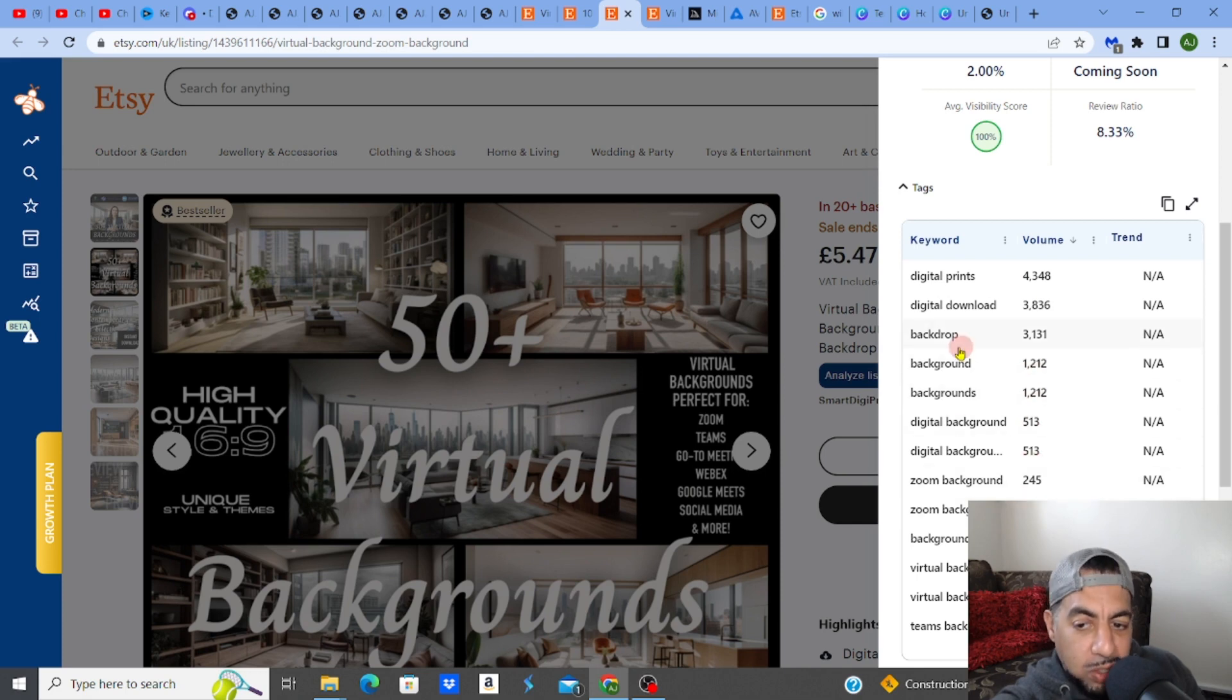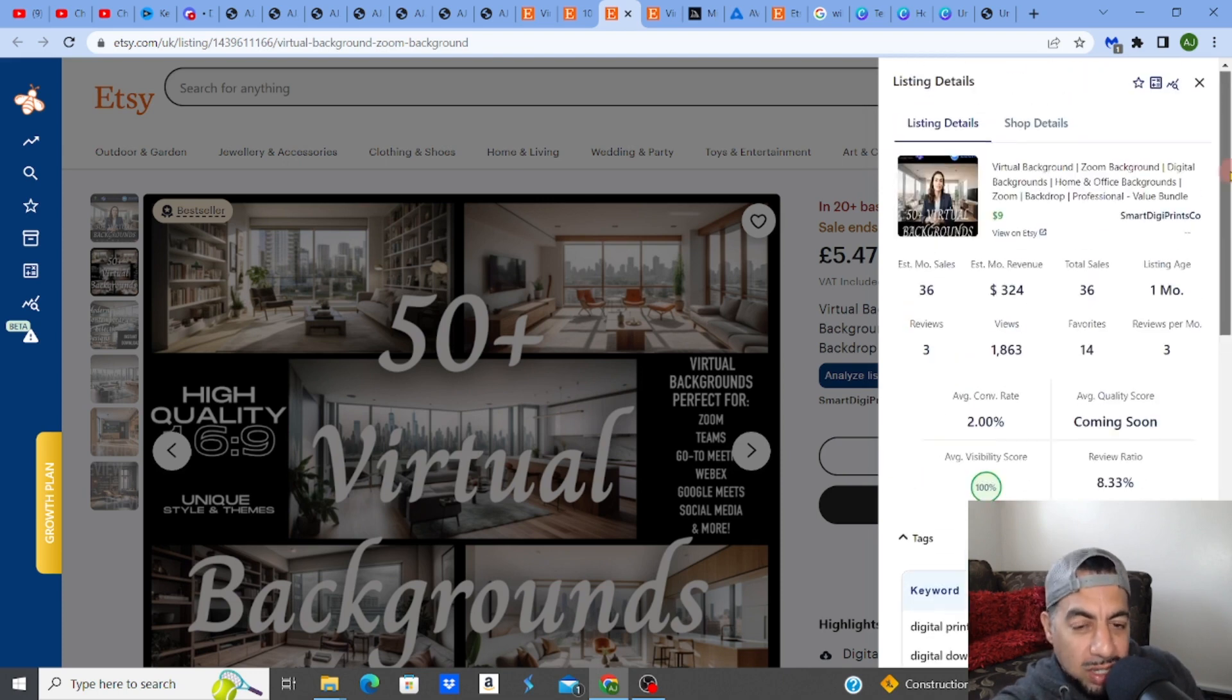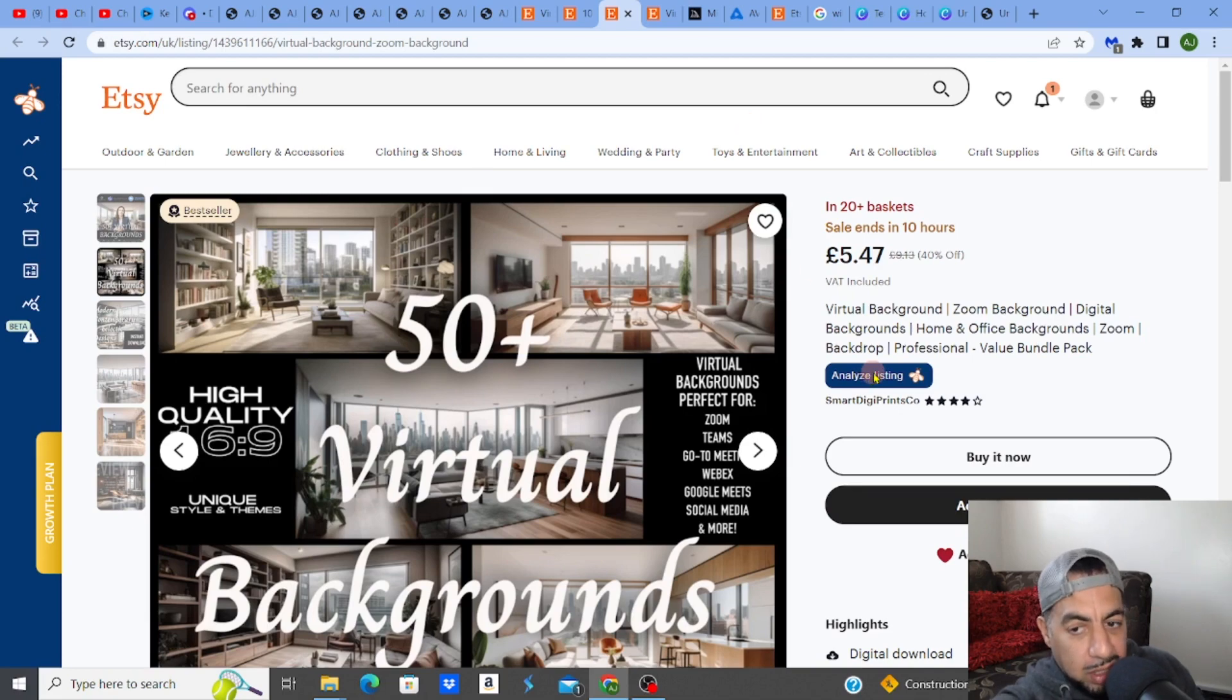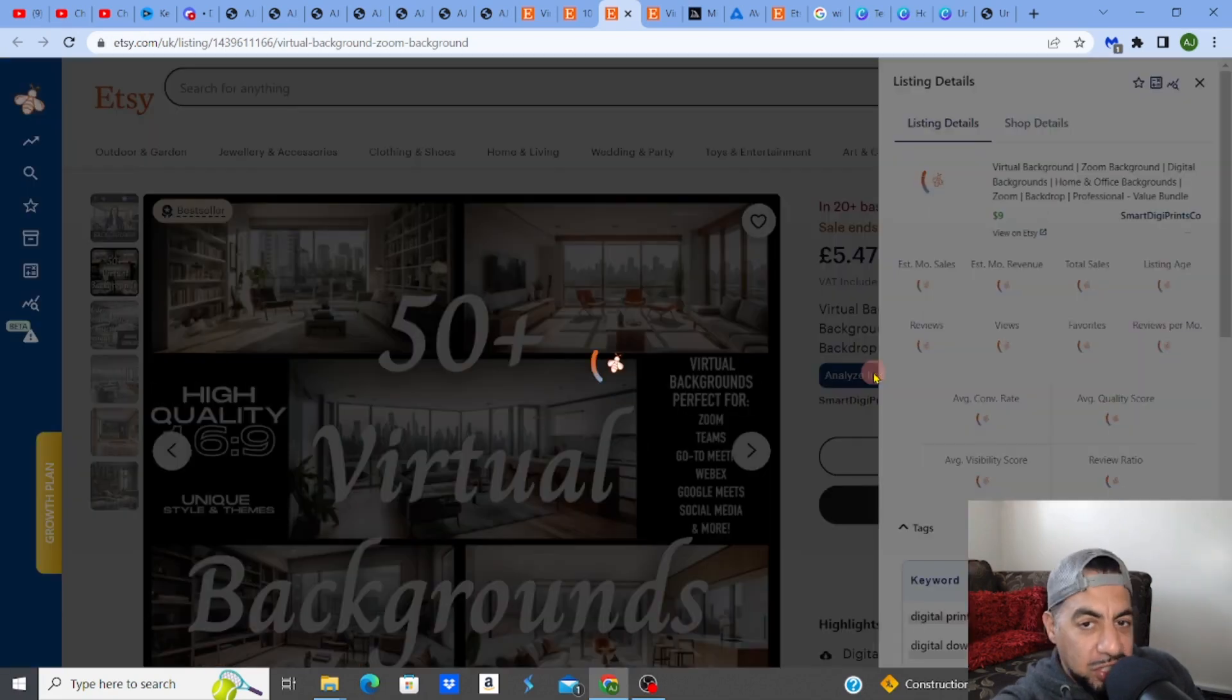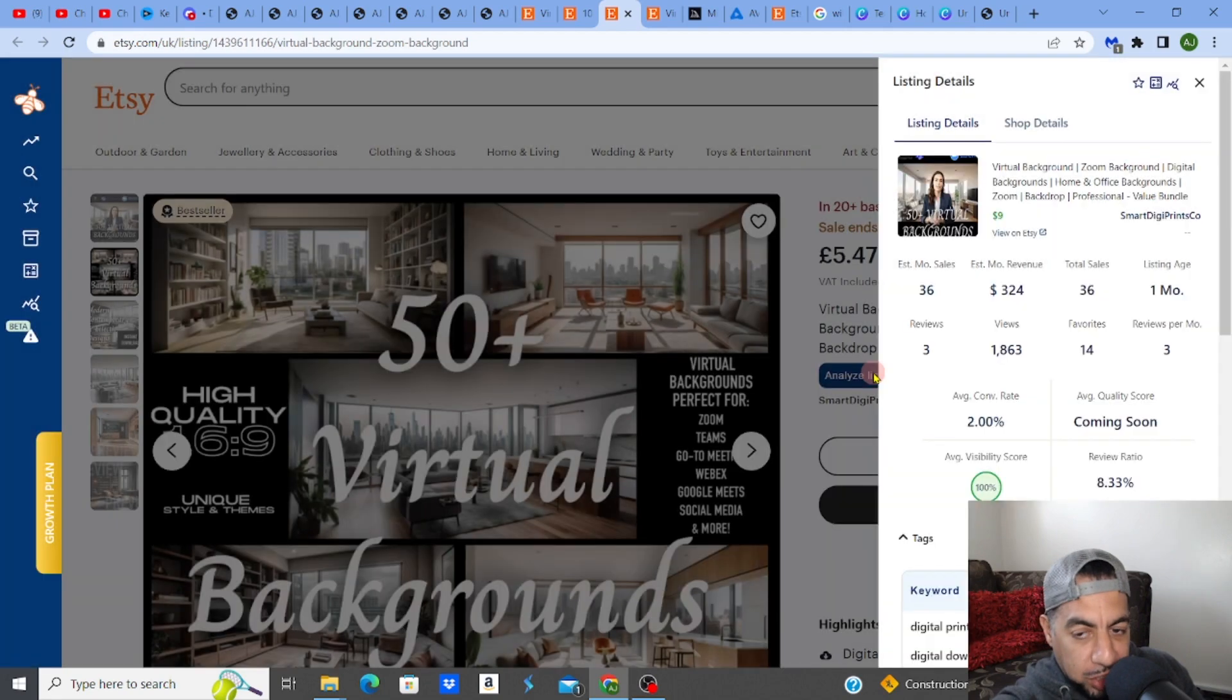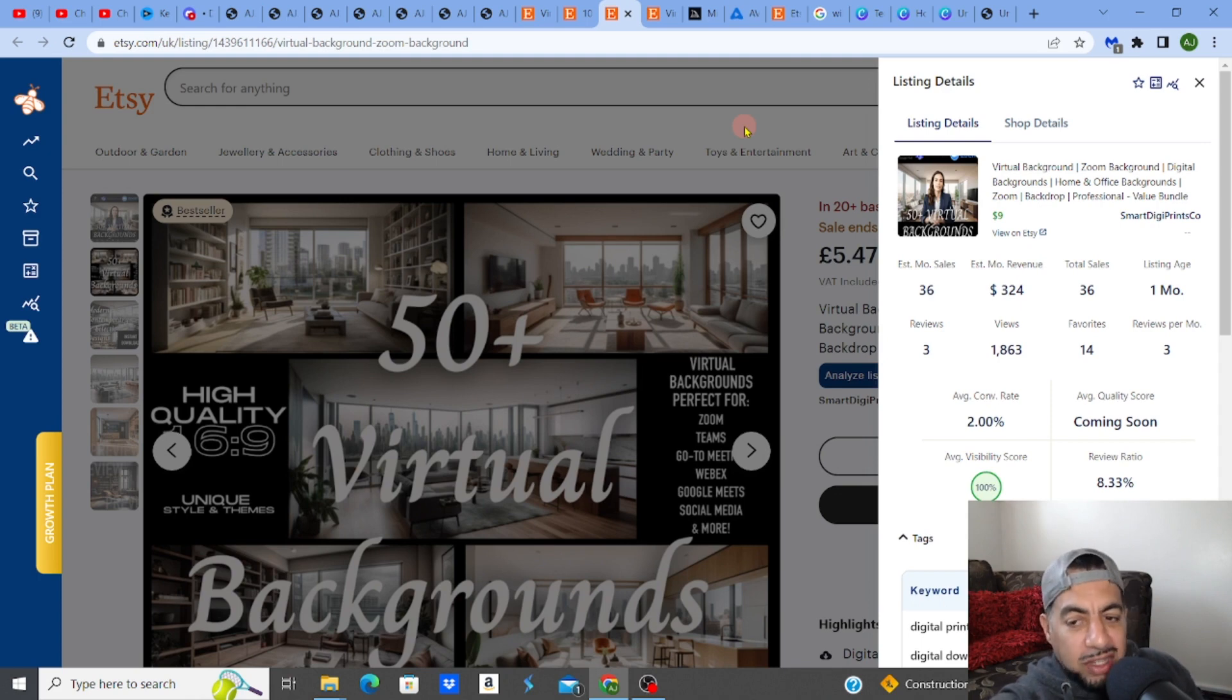And so this is Everbee that I use all the time. And you can see these are the tags that it's ranking for. And look, what's really nice about this is that this is from really good volume here. So backgrounds, 1,200. Digital backgrounds, 500. And if you add these up, it's a good number to have in terms of trying to create and sell these.